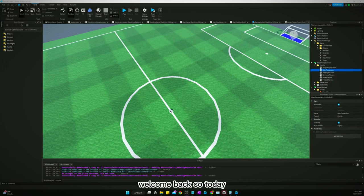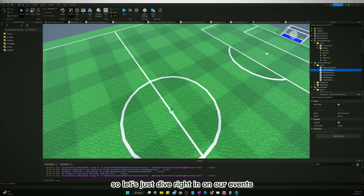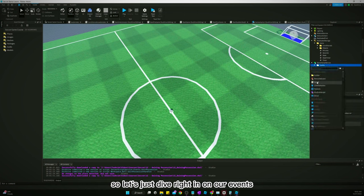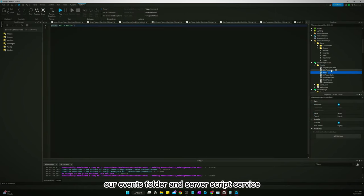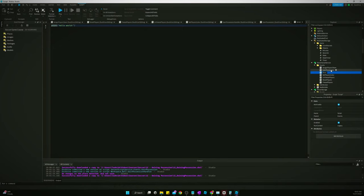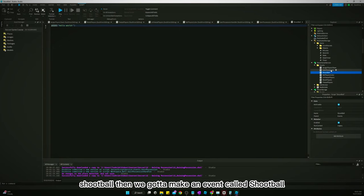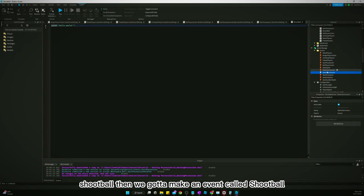Welcome back. Today we're going to make it so we can shoot the ball. Let's dive right into our Events folder in ServerScriptService — we're creating a script and naming it 'ShootBall'. Then we need to make an event also called ShootBall.